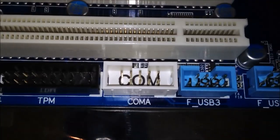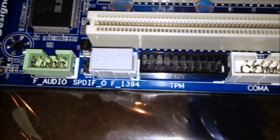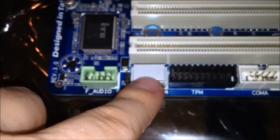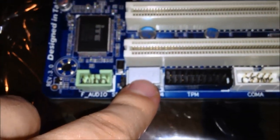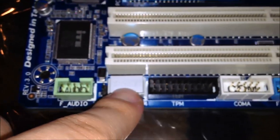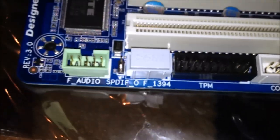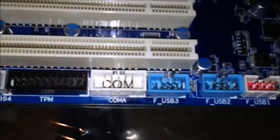It pretty much has the same I/O as the 990 FXA one does. It even has a serial header down there. TPM. Looks like it has a Firewire header as well. Excellent. Because I have a port for that in the front of my case.